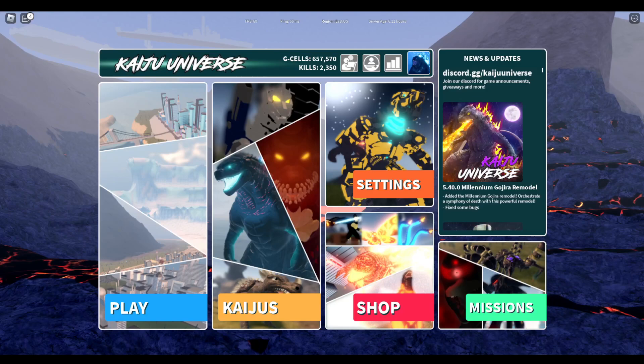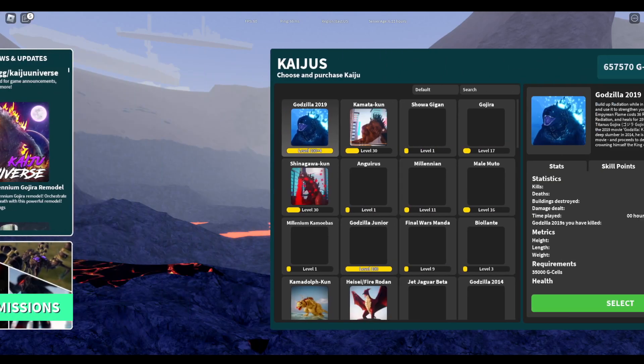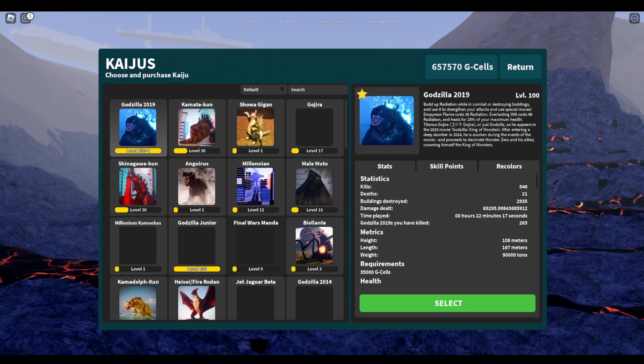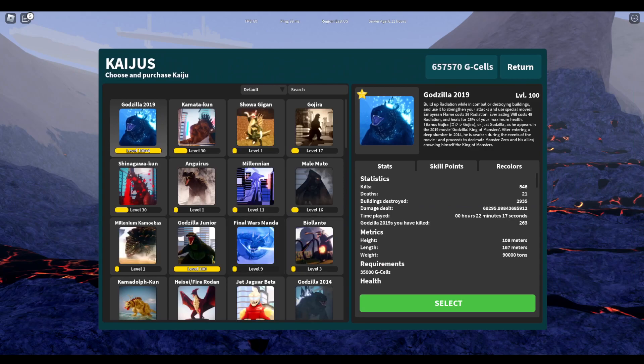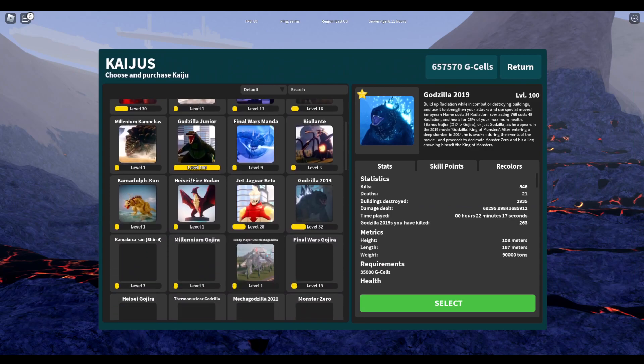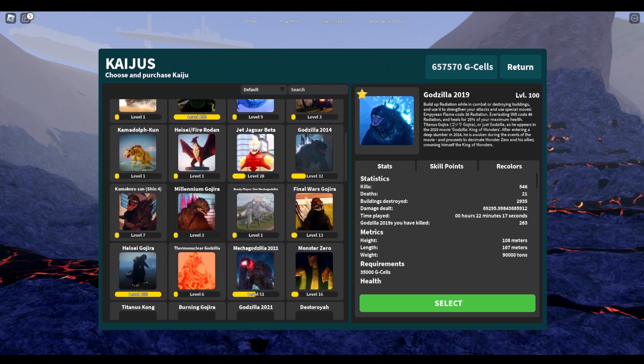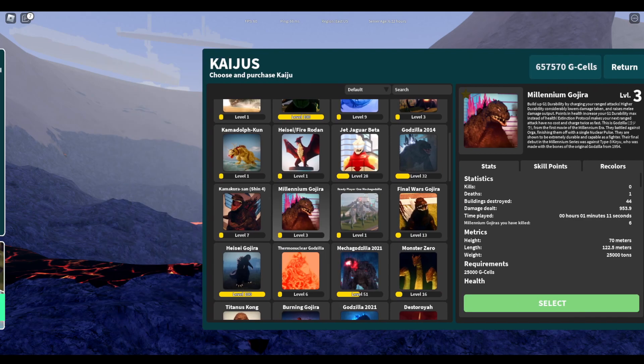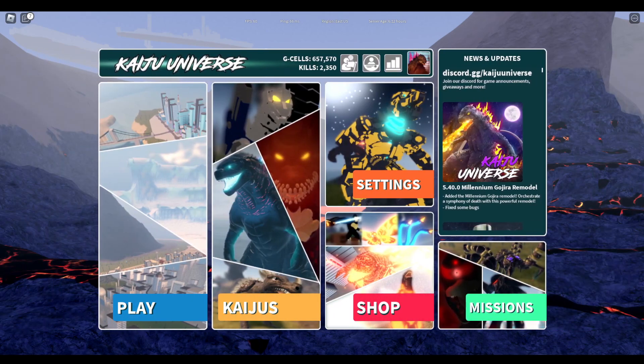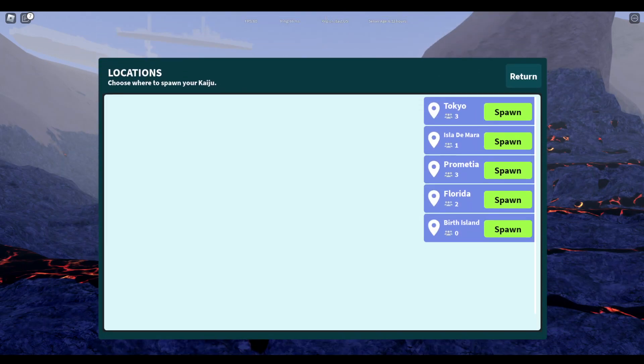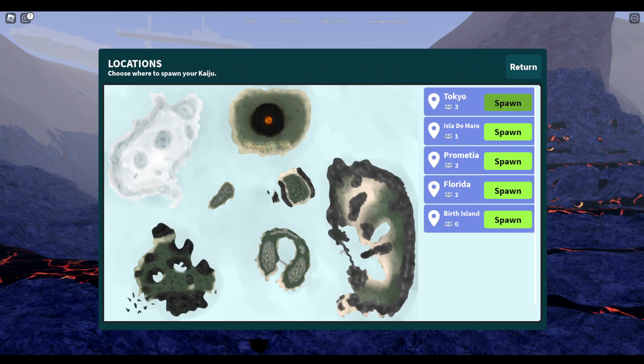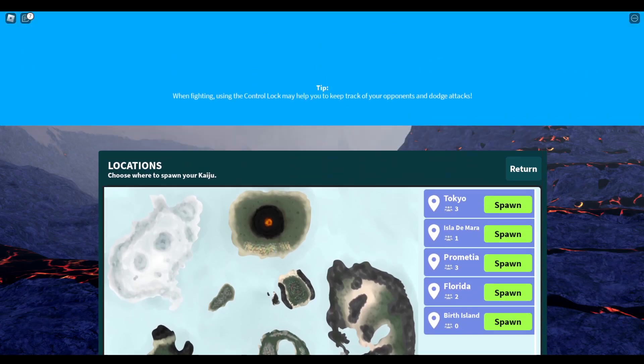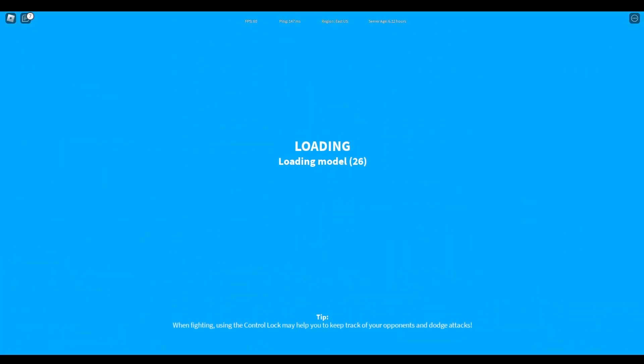Hello everybody, today I'll be playing a little bit of Kaiju Universe. I don't really use Millennium that much, as you can see right there. But I wanted to test out his remodel, see if he's even worth it. I don't play this game much, so if I'm bad, that's why.